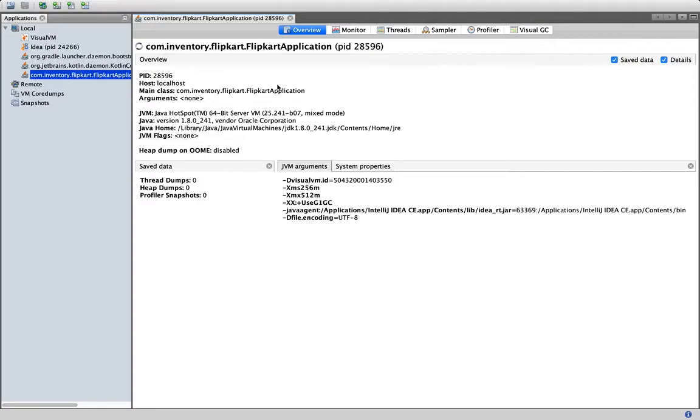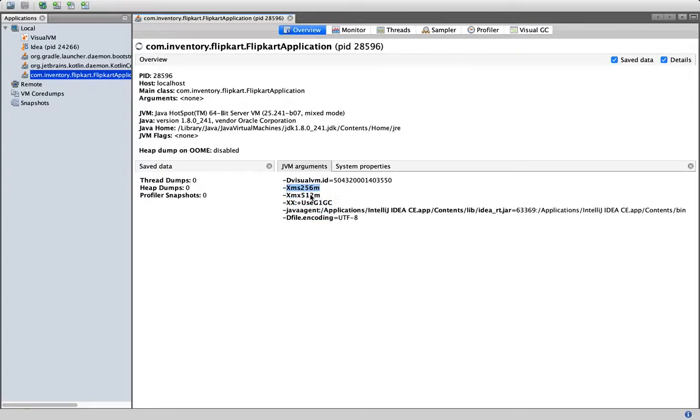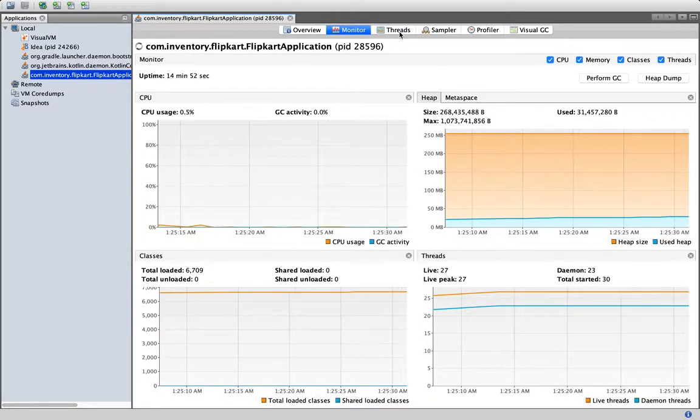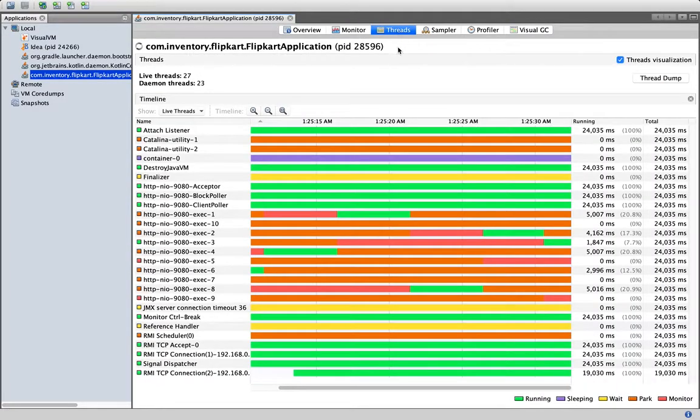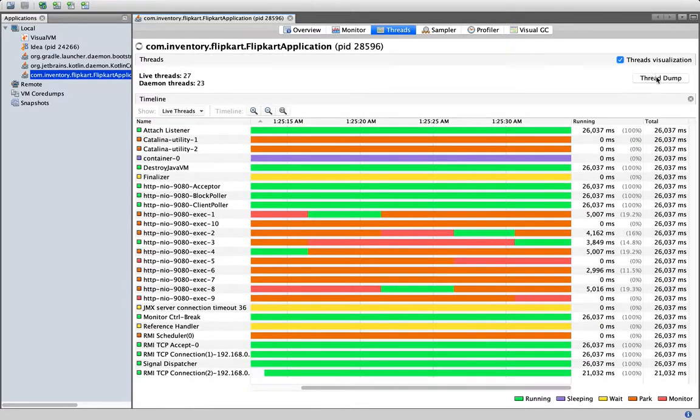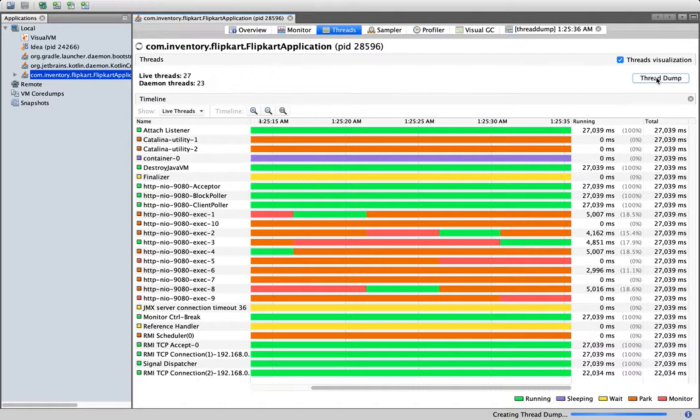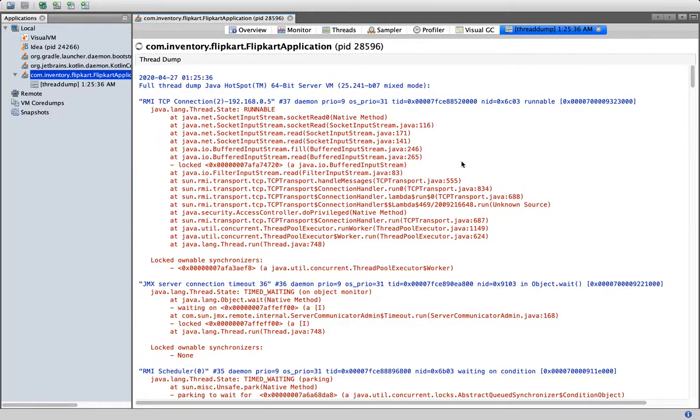Here we are at the overview tab. We can see the PID, the host. We can see other JVM arguments. In my case, I have given this argument G1GC to use the garbage-first garbage collector. This is the initial static heap, maximum heap. Let's go to the threads. There I have a thread dump tab. Just click on this thread dump.